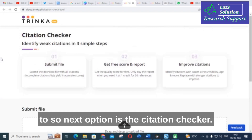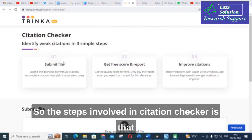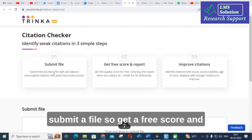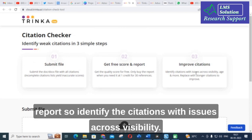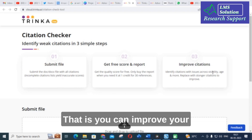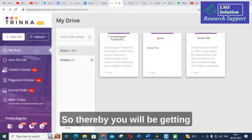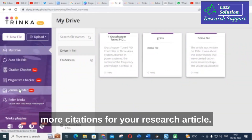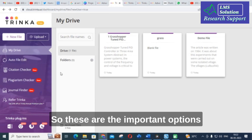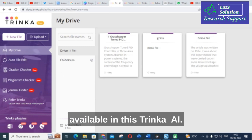The next option is the Citation Checker. The steps involved are: submit your file, get a free score and report, then identify citations with issues across visibility. You can improve your citations using this citation checker, thereby getting more accurate citations for your research article. These are the important options available in Trinka AI.